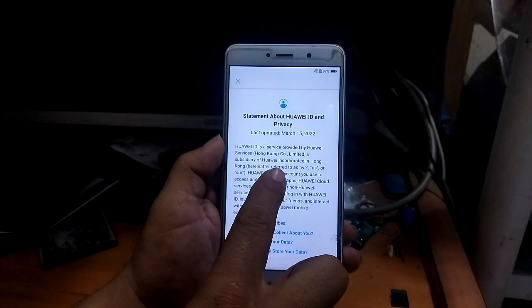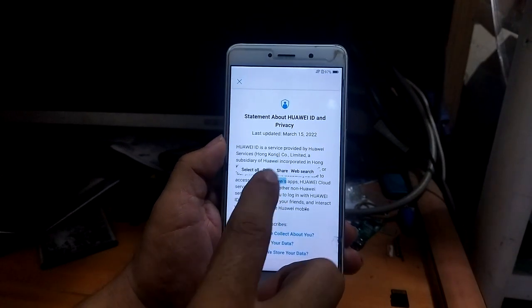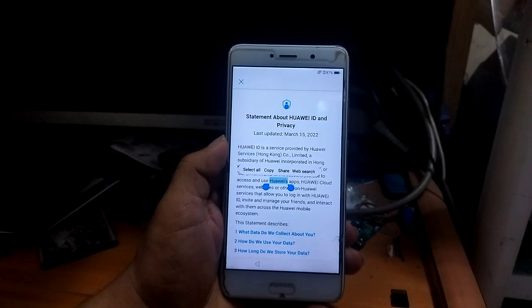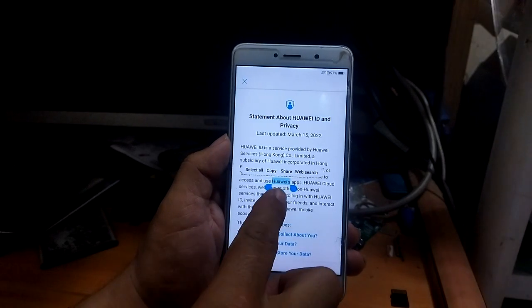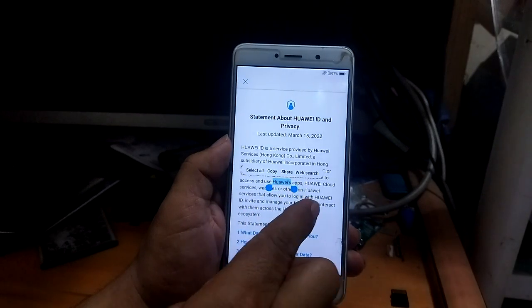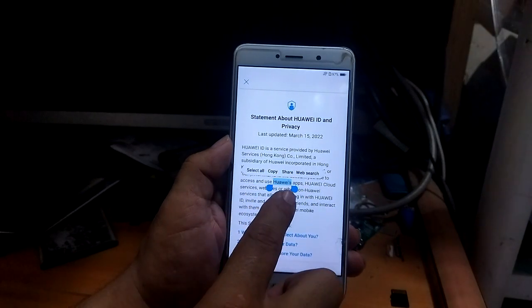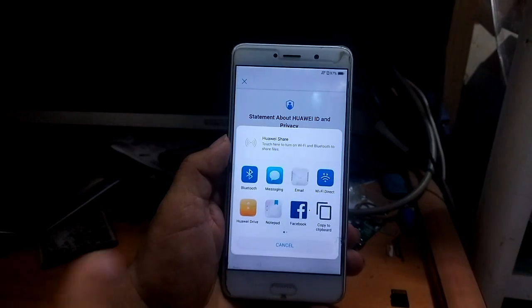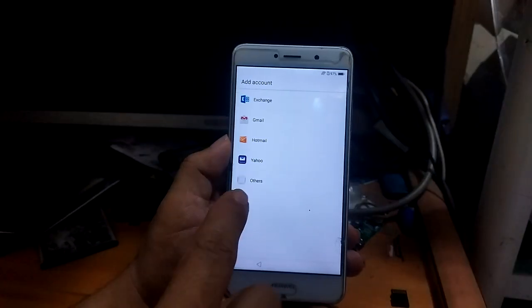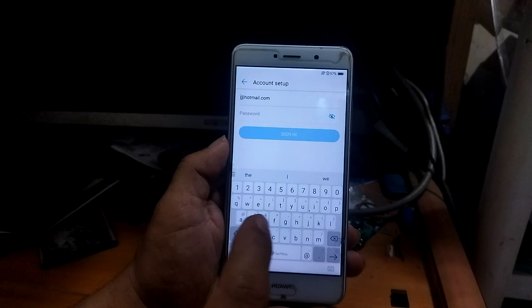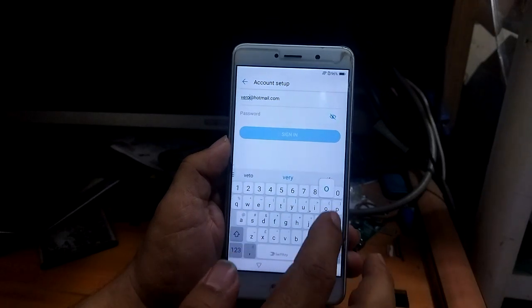You should have a Hotmail account — if you don't have one, create one first. Then go to share. You can do it now or anytime you want. Long press here and press share, then choose email, then Hotmail. I already have a Hotmail account.